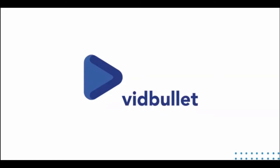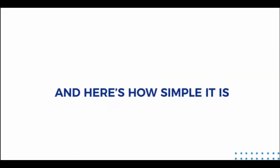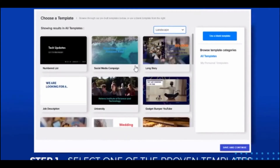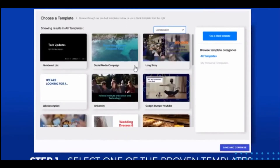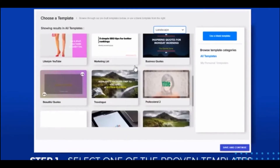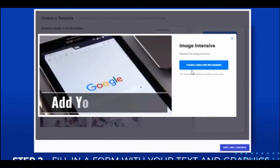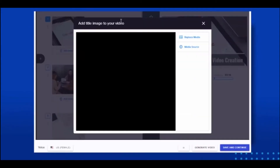or make a new sale with virtually no effort using this brand new automated software, which lets you create these videos in just three minutes. You could create literally hundreds of these videos with minimum effort, no editing required. Introducing VidBullet from Press Cable. All you have to do is step one: select one of the proven VidBullet templates. Step two: fill in the form of your chosen text and graphics.